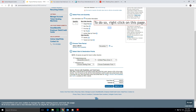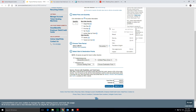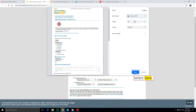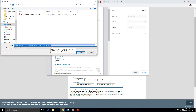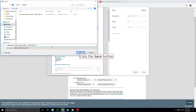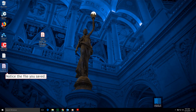To do so, right-click on this page. Select Print. Select Save as PDF. Select Save. Name your file and click the Save button to save your file. Notice the file you saved.